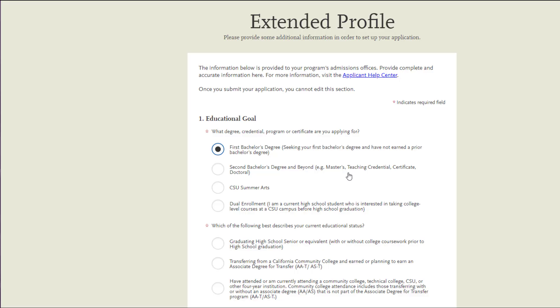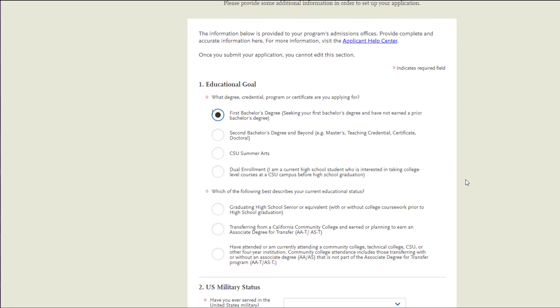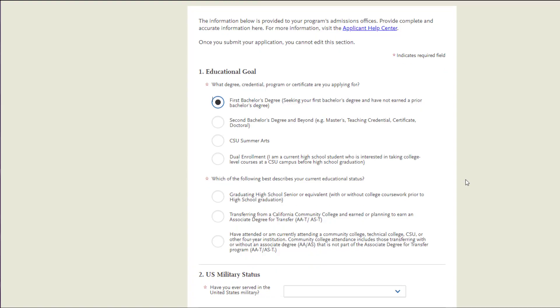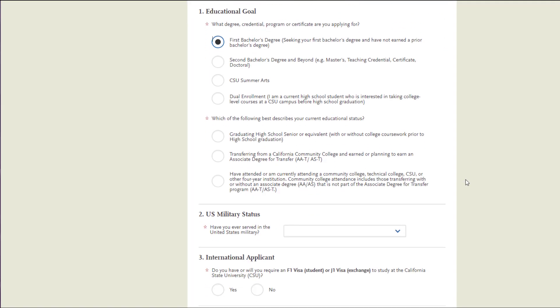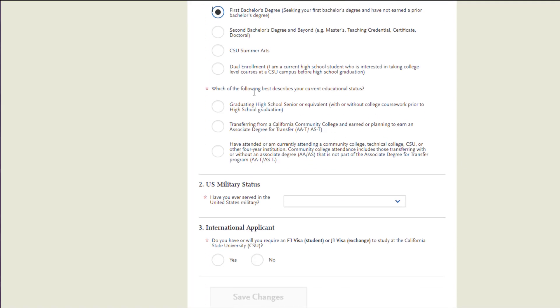Please note that Cal Poly does not have a second bachelor's degree option. So if you choose that and you're applying to multiple schools, Cal Poly will likely not show up in your program list because we do not offer a second bachelor's.